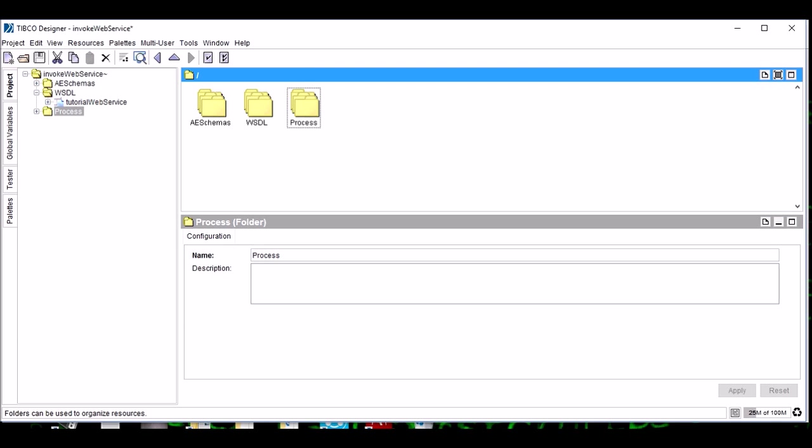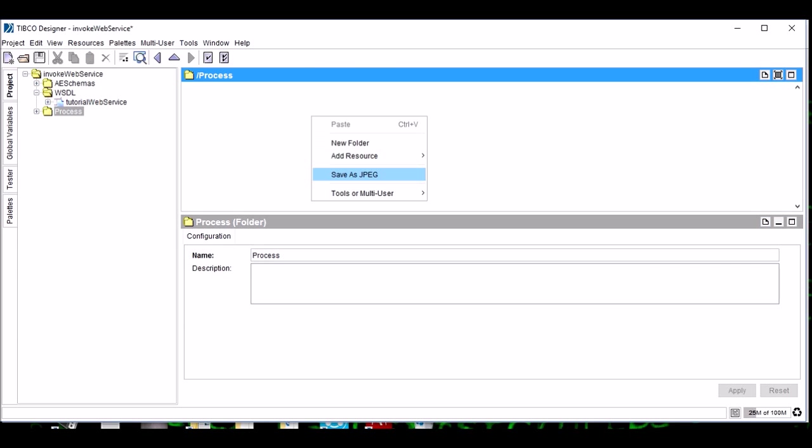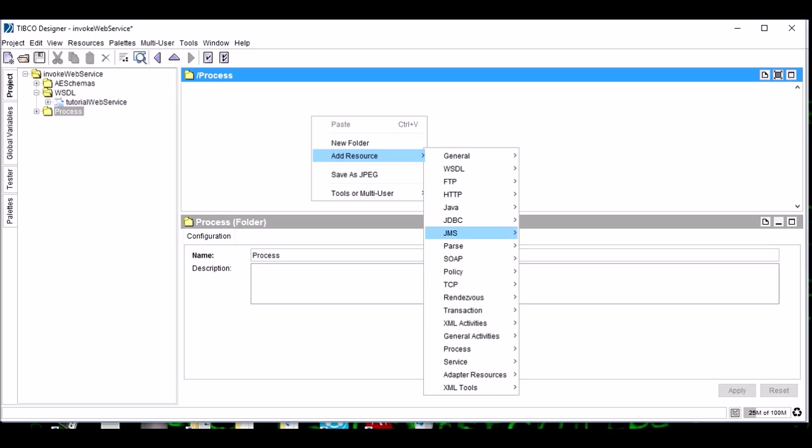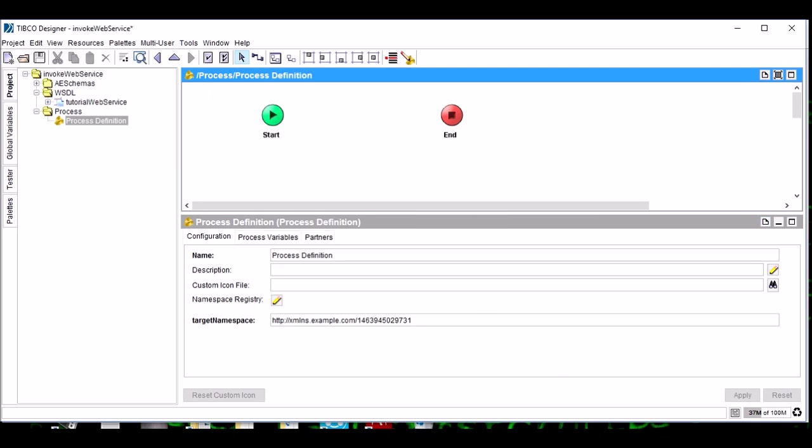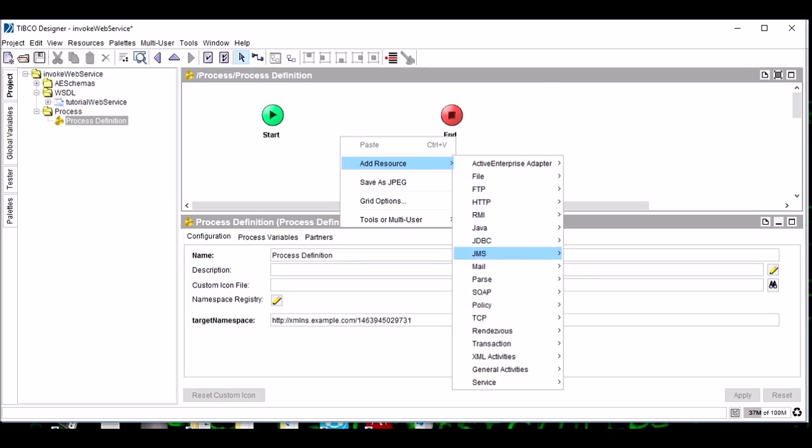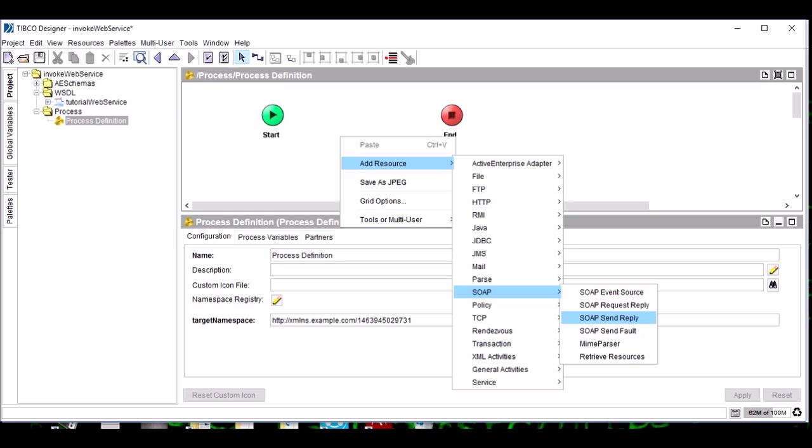Open this and add a process definition. Now add a SOAP Request Reply activity.